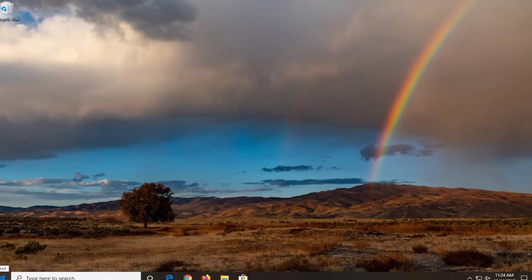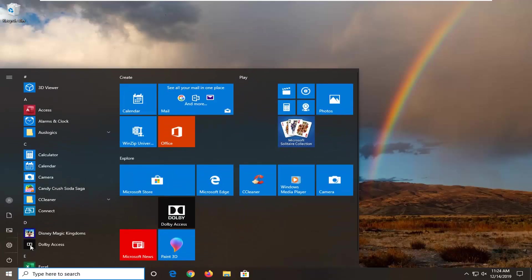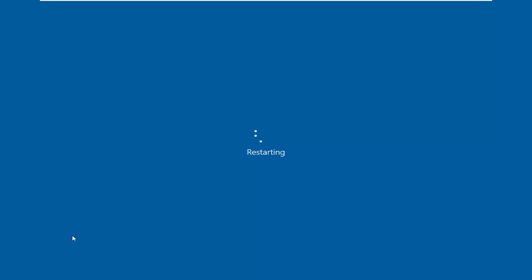So then if you just go ahead and restart the computer. And then we're going to go ahead and check for a Windows update once our system has restarted.